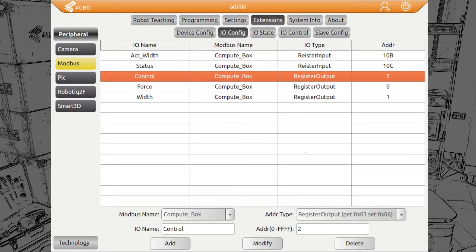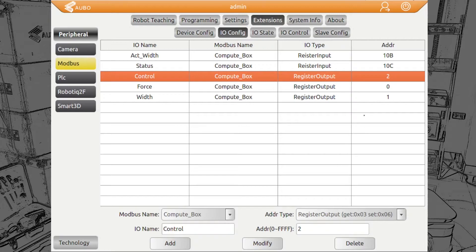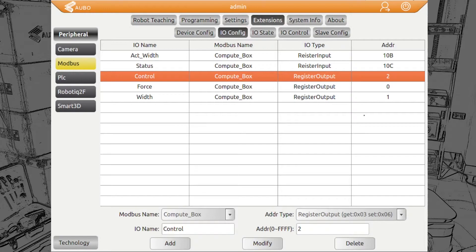Then we have the control, which is on address two. The control allows us to grip and stop. For grip, we will give the value one. This means not only grip, but adjust the fingers basically to the target width we have given. Also when you want to open the gripper, you will send the grip command and control the gripper like this.